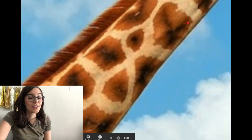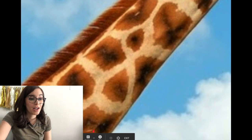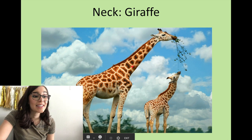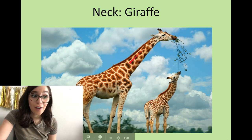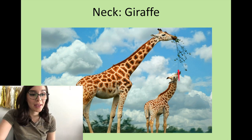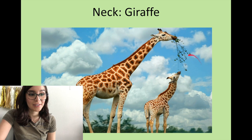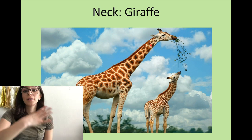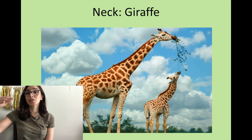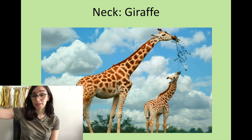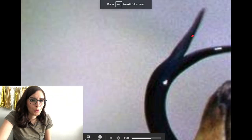This is another fun one — do you guys know what this is? It's the neck of a giraffe. Look at this little baby one trying to eat food from its mom. They have nice long necks so they can reach their food at the top of the trees.